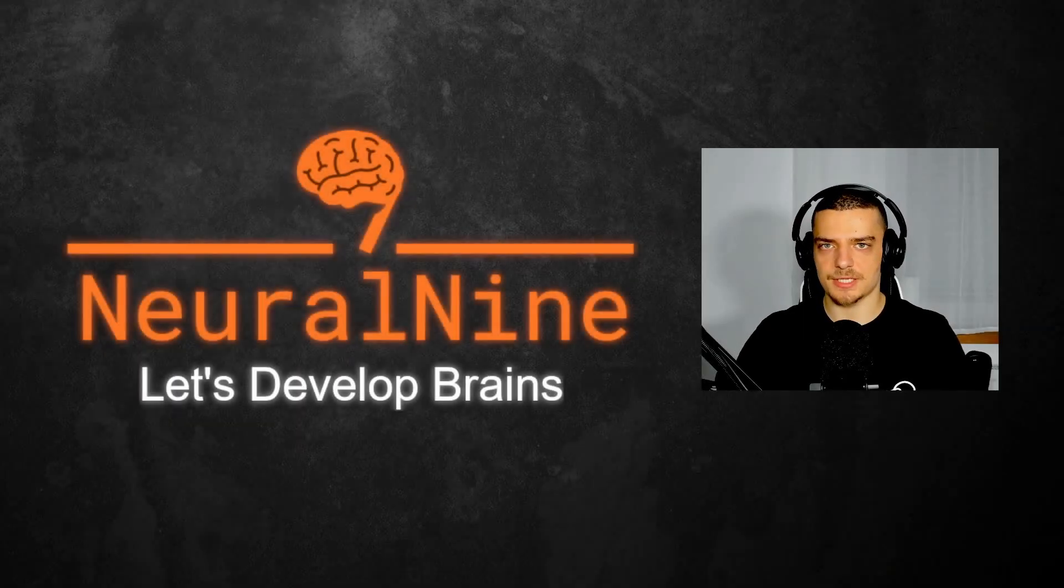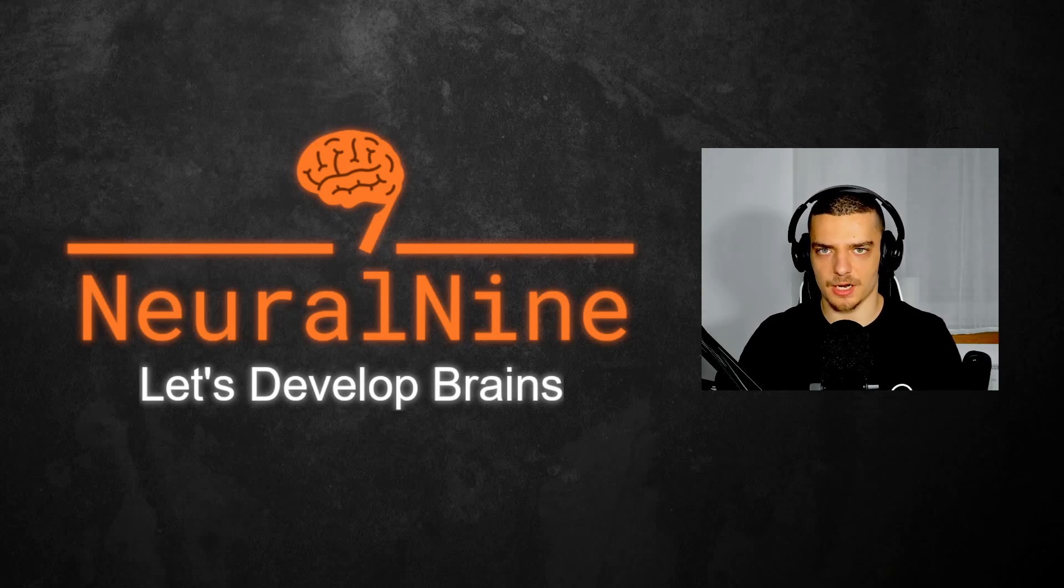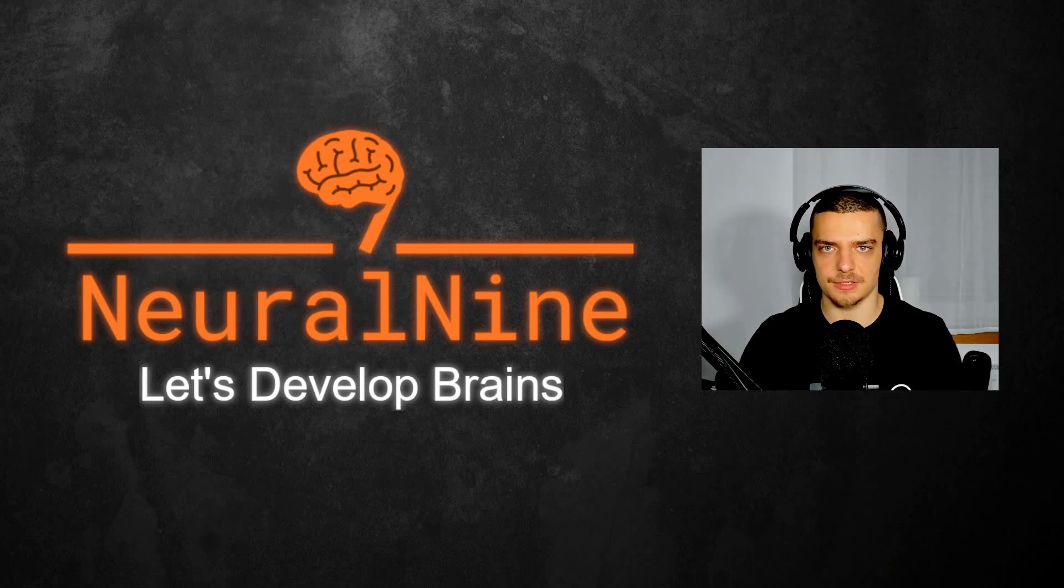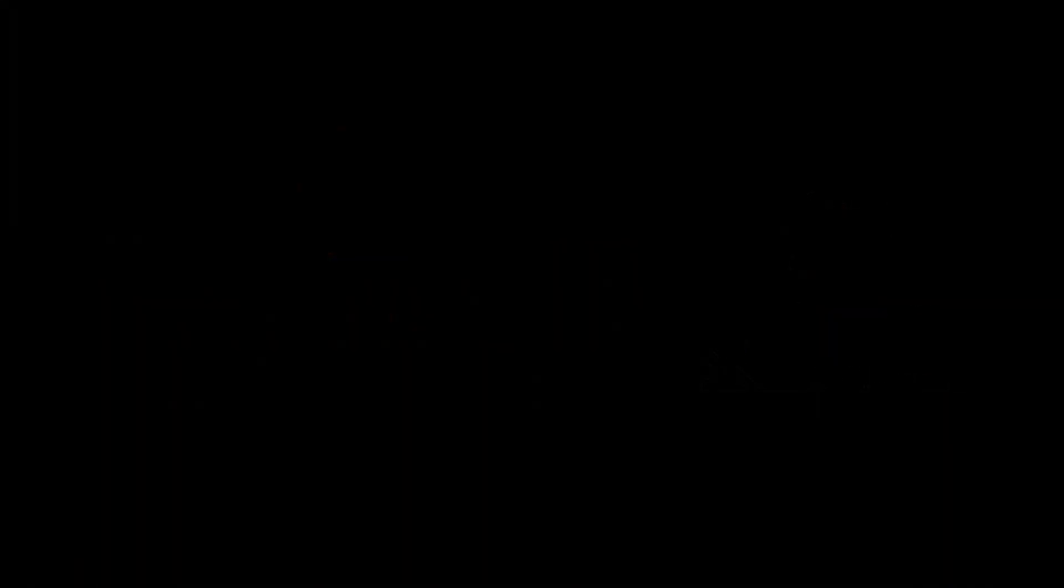So that's it for today's video. I hope you enjoyed it and hope you learned something. If so, let me know by hitting the like button and leaving a comment in the comment section down below. And of course, don't forget to subscribe to this channel and hit the notification bell to not miss a single future video for free. Other than that, thank you much for watching, see you in the next video and bye.